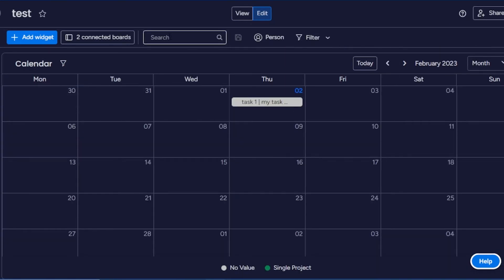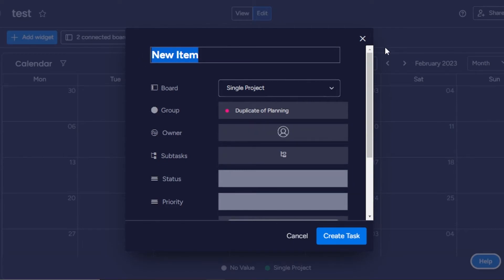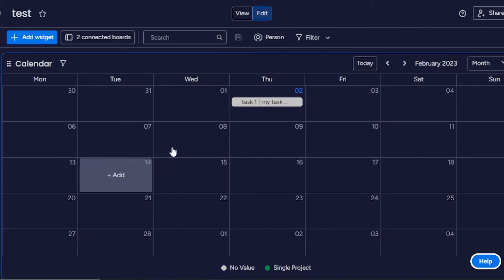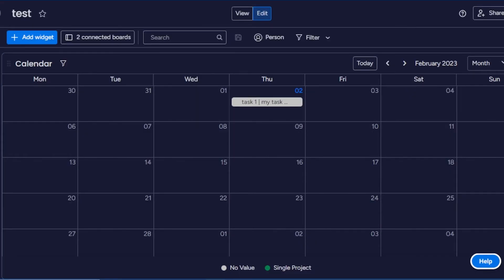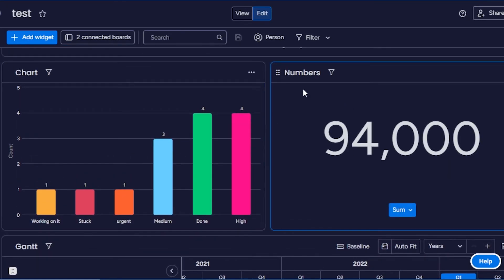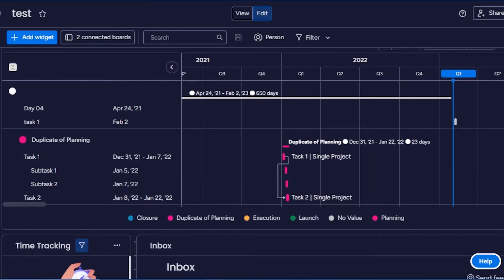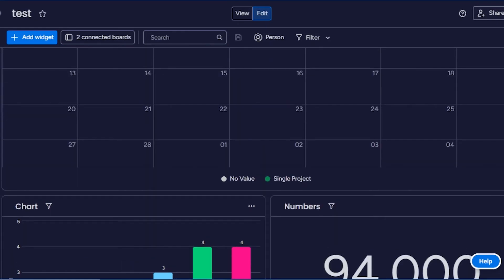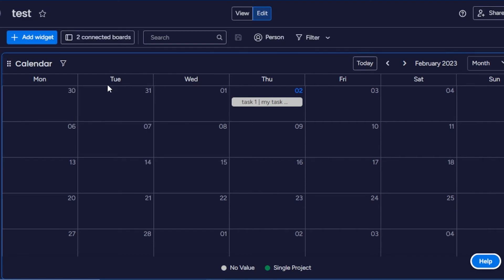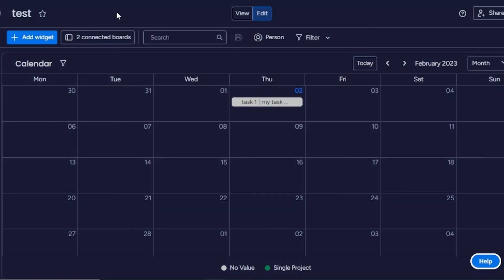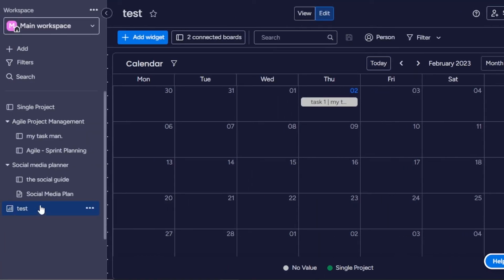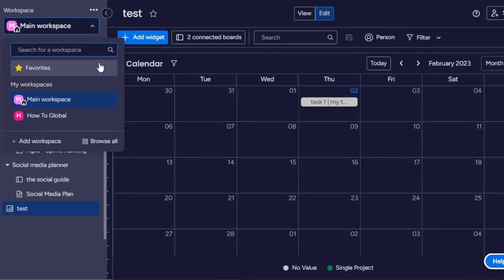So this is my dashboard on Monday — it looks great. To add a new task, click on Add. This works just like a calendar view on a board. If you want to add anything, just click and add a task. Scrolling down, I can access my chart, numbers, time tracking, inbox — everything I wanted, Monday.com gives it all in one dashboard. This is a really good way to connect your boards. You can see two boards are connected, and you can search by board name. Keep in mind each workspace can have its own dashboard, and you can only connect boards within the same workspace.